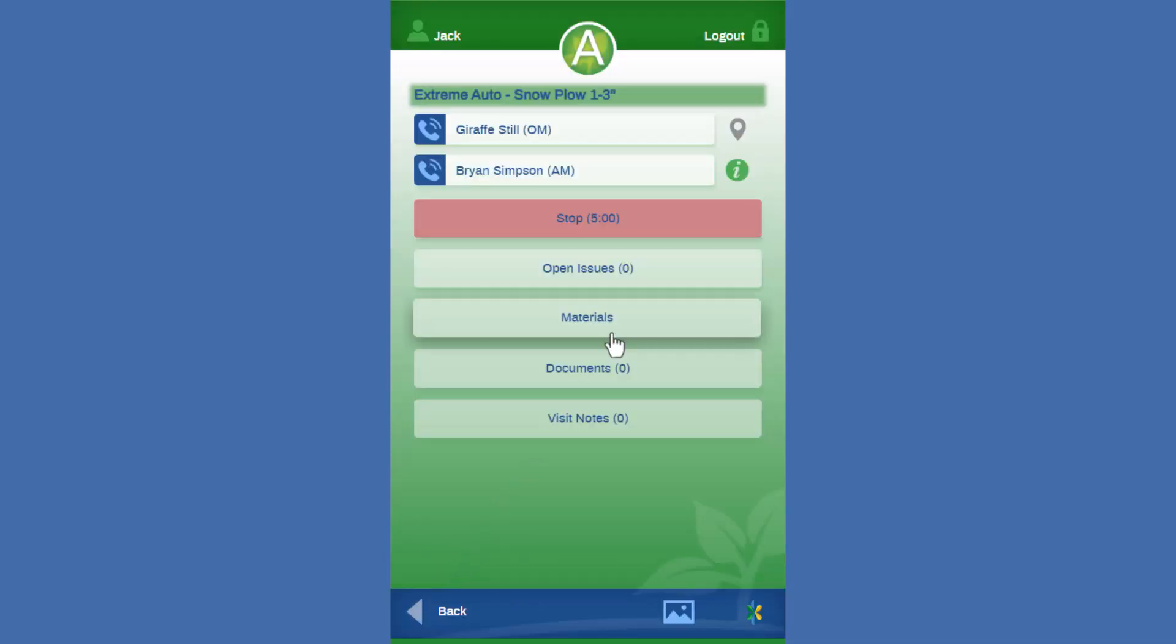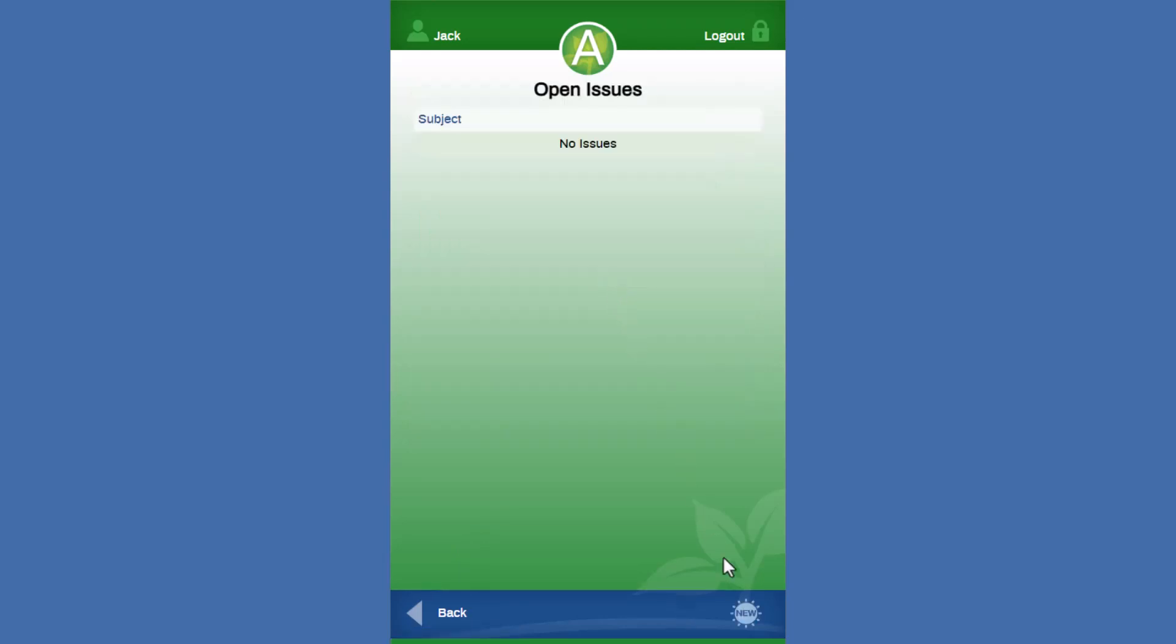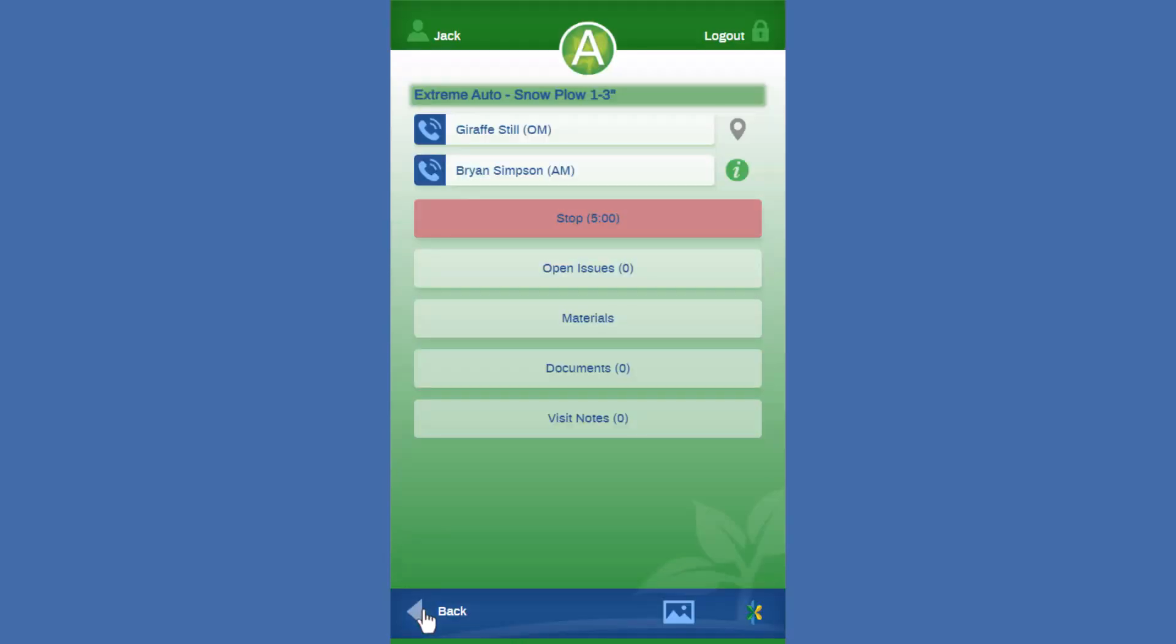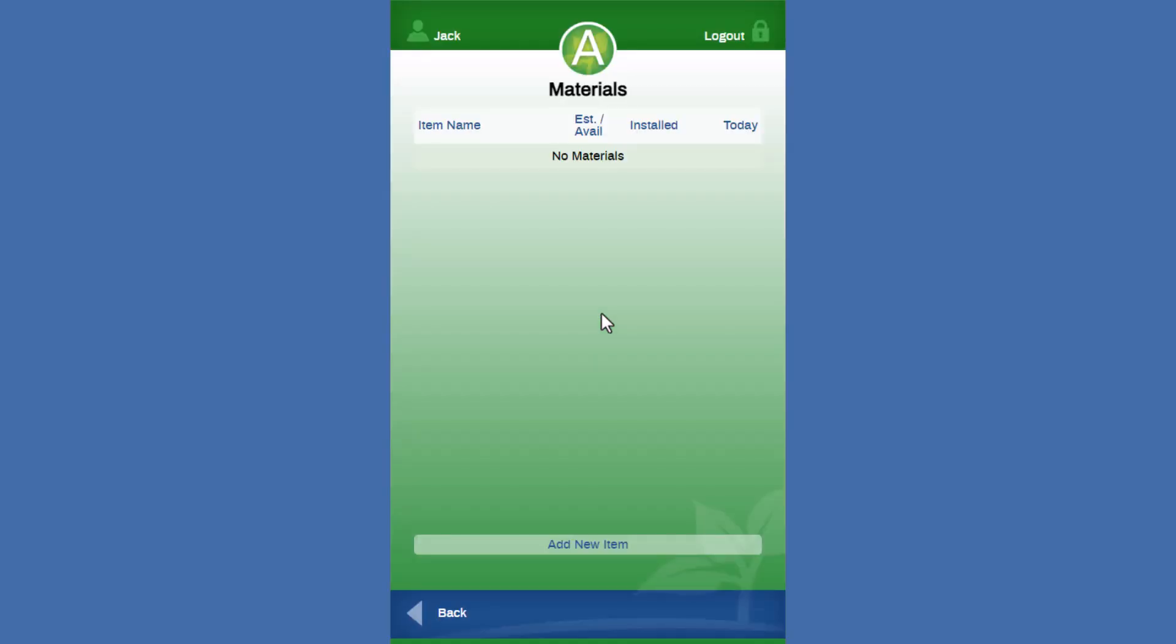Just like during the green season, we're able to see any open issues. We can add new issues as well if something happens on site with the new issues button. We can also add materials. This is a plowing service, so we don't expect to have to use any. There's nothing estimated here.